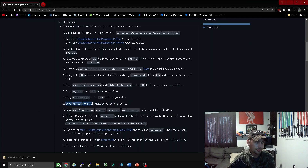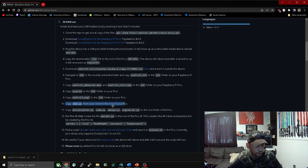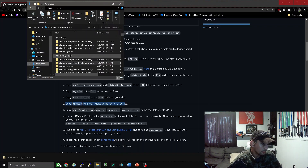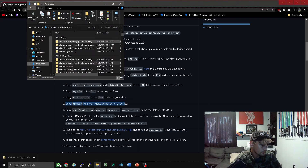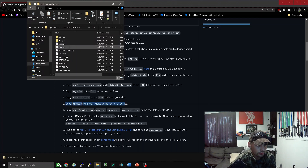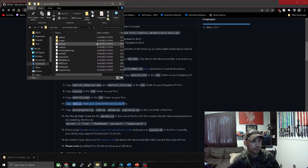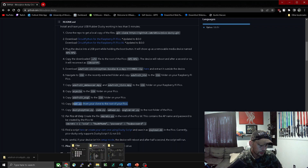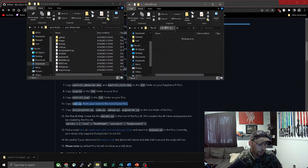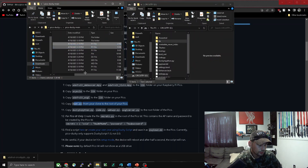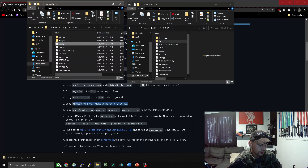Now we can move on to step ten. We're going to copy boot.py to the root of our Pico. This is where the files from step one come into play. We're going to open up file explorer, go to our downloads, and open up that Pico-Ducky main folder that we extracted. In there there will be boot.py, code.py, and all the other things you need. We're going to copy boot.py and drag and drop it into the root directory of our CircuitPython device.